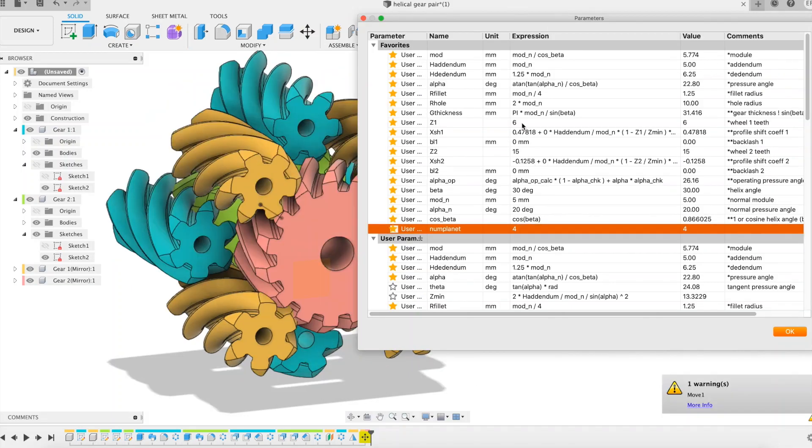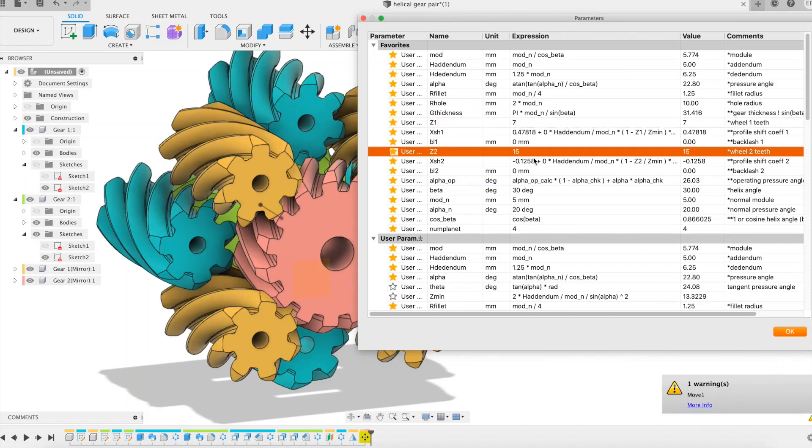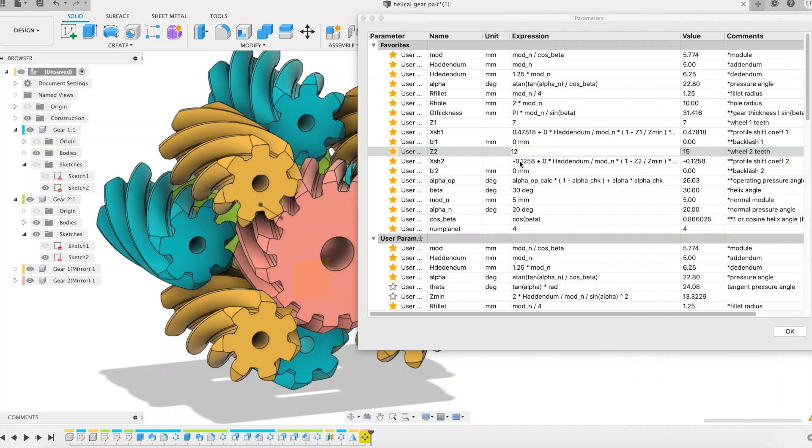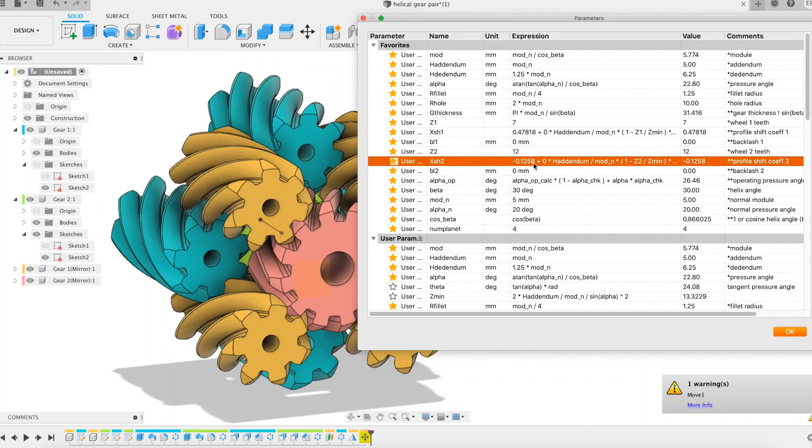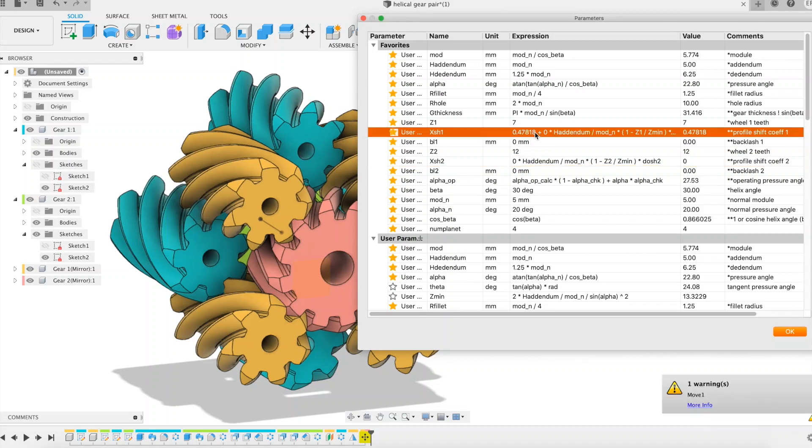4 planets per sun, 7 teeth for each planet, 12 teeth for each sun, and adjusted values for the gear profile shift coefficients. I know you're good enough to confirm them.